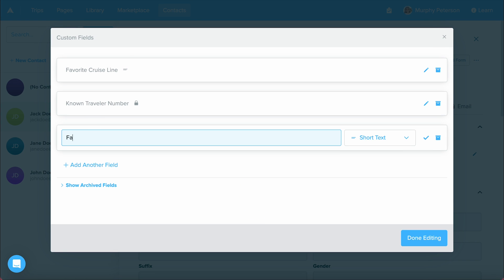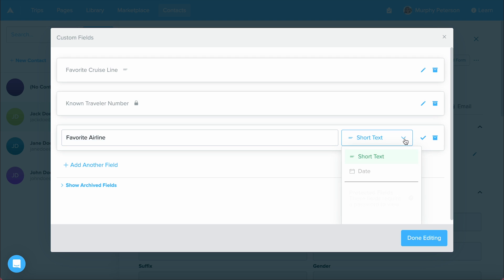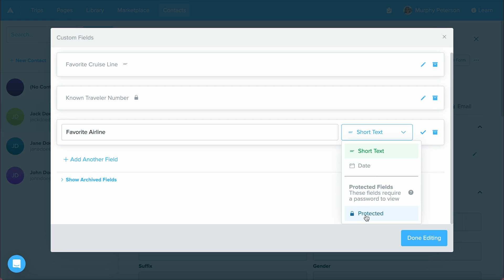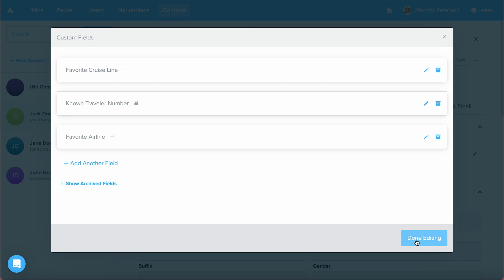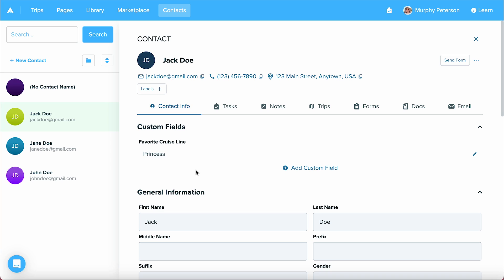I am going to ask, what is their favorite airline? Then over here in the box to the right, I can decide, is this going to be a short text, is this going to be a date, or is this going to be a protected field if we need a little bit more security for this answer? The choice is yours, but I'm going to go ahead and go with short text, click the check mark, and now I'm ready to add that. You can add custom fields to forms, so when your contact fills that form out, that information will automatically flow over to their contact profile.